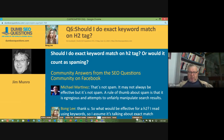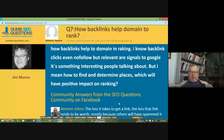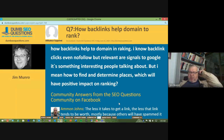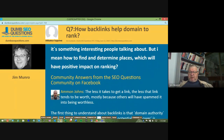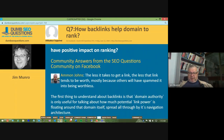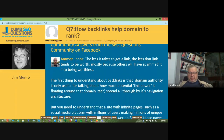We're heading for number seven. Utilisateur Supprimé asks how backlinks help a domain to rank. He knows that backlinks — even no-follow but relevant articles — are interesting to Google in terms of how to find and determine places which will have a positive impact on ranking. Eamonn Johns pointed out: the less it takes to get a link, the less that link tends to be worth, mostly because others will have spammed it into being worthless. That's exactly right.